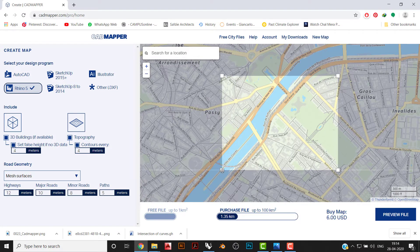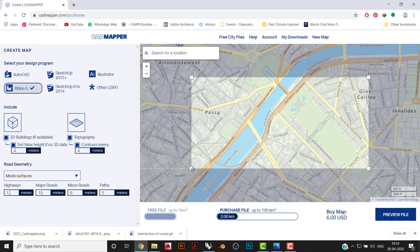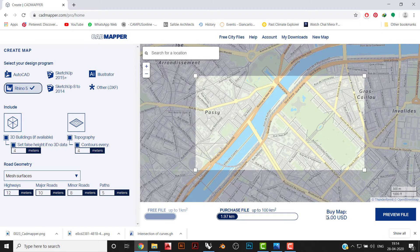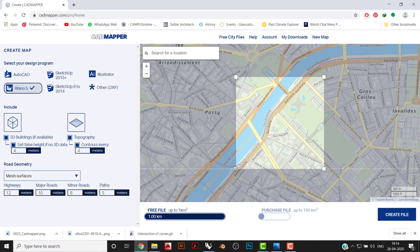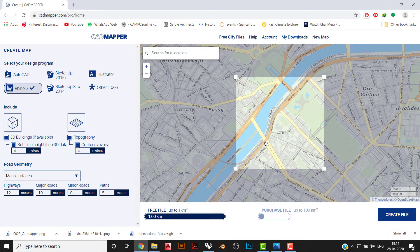More than one kilometer, the cost increases — at almost two kilometers it's around six dollars. If necessary you can buy it; it's a good platform. I'll keep this to one kilometer radius. To create this map there are various parameters and platforms. For this session I'll use the Rhino file and include 3D buildings and topology.